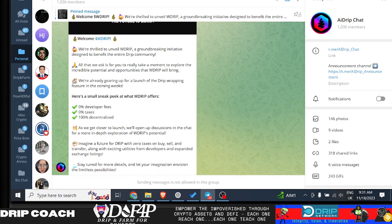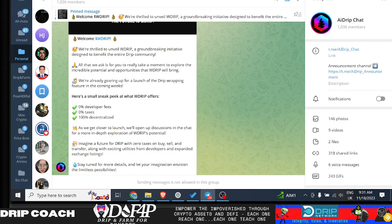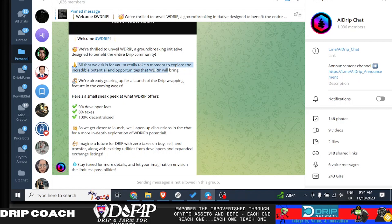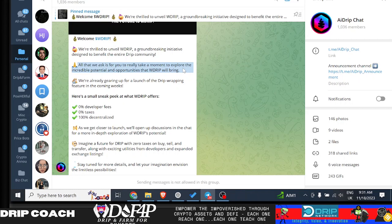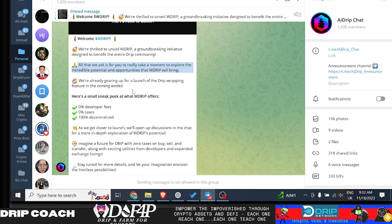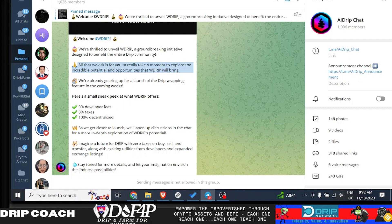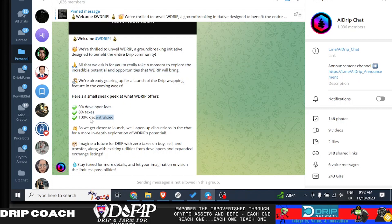I didn't read this announcement. So we're thrilled to unveil W drip, a groundbreaking initiative designed to benefit the entire drip community. All that we ask is for you to really take a moment to explore the incredible potential and opportunities of W drip for green. So I can't argue with that. That's exactly what I'm saying. So if the team is Safu and it doesn't have nothing to do with Ray and stealing from the community again, then I think this is great. That's something that will have to be researched. I have no idea. We're all gearing up for launch of the drip wrapping feature in the coming weeks. Here's a small sneak peek of what W drip offers: zero developer fees. So that's pretty cool. Zero taxes, of course, and 100% decentralized. Let's see how that shapes up.